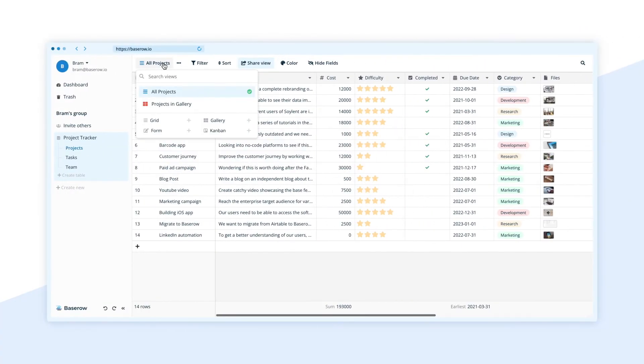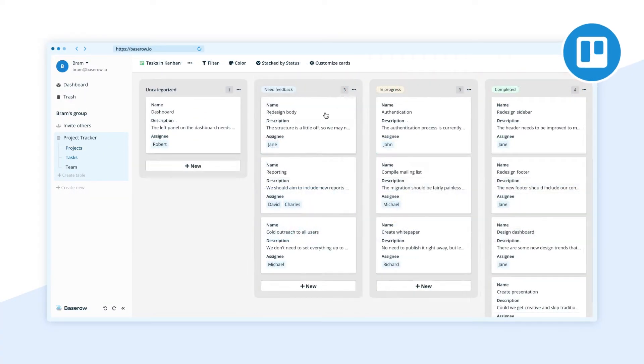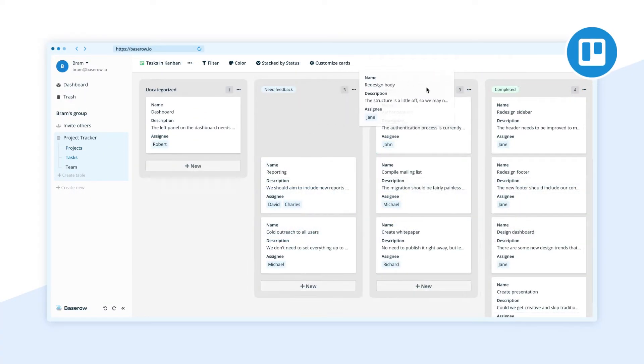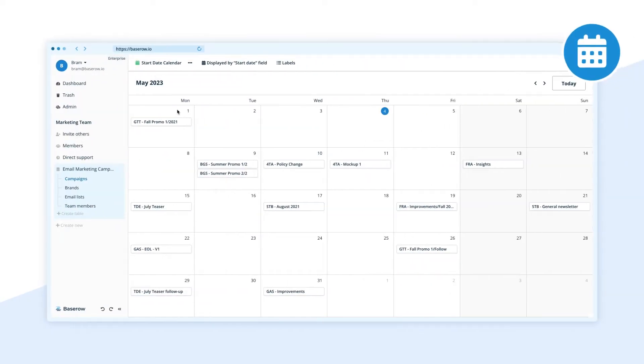Visualize and customize your data using the gallery and Kanban view. Track project deliverables with the calendar view.